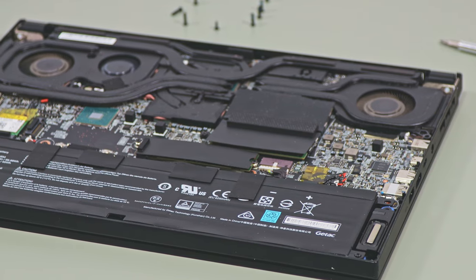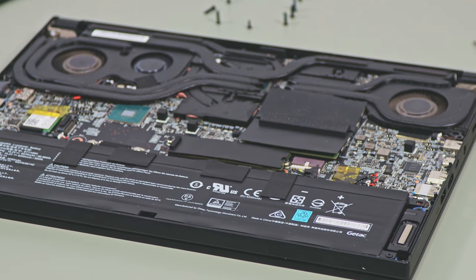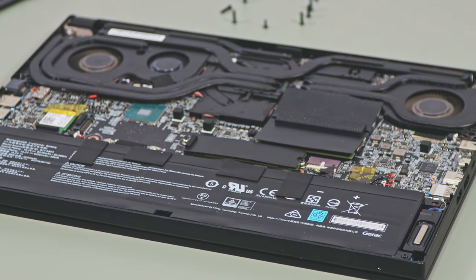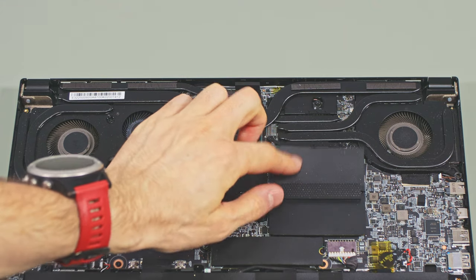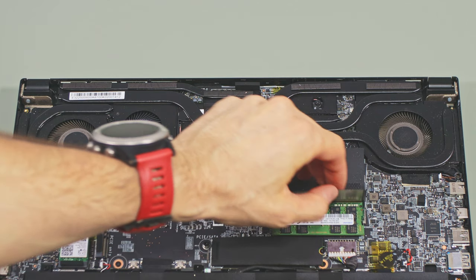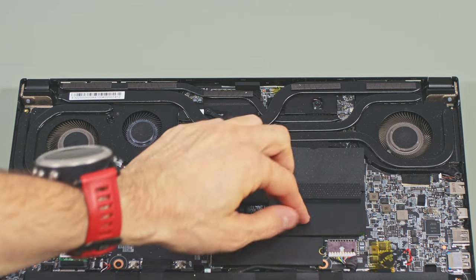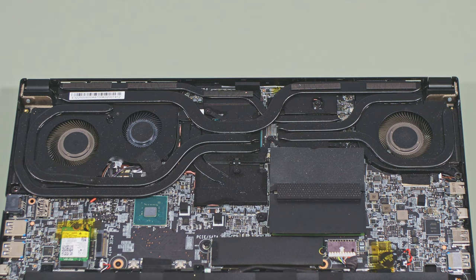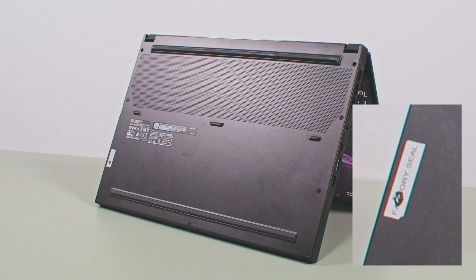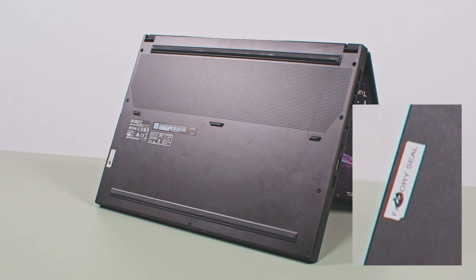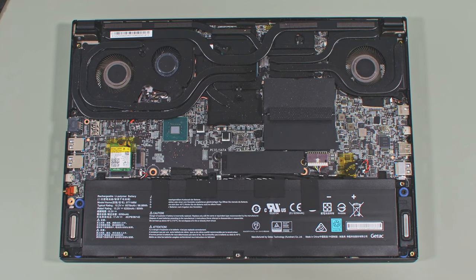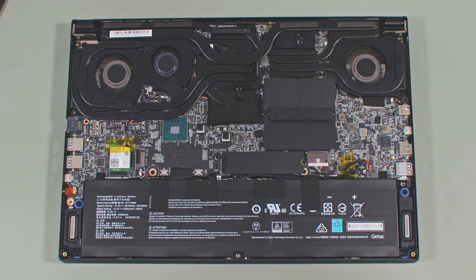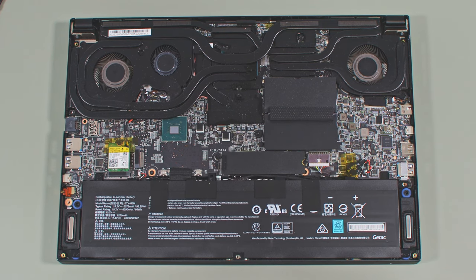Accessing the components is a simple task and only requires removing the back panel. Inside you'll find two memory slots, two M.2 slots for storage and the wireless module. Careful that there's a warranty sticker on one of the screws on our sample, but luckily this practice that prevents users from upgrading their laptops is illegal in most advanced markets. In here you'll also notice the 99.9Wh battery, the largest in the segment.